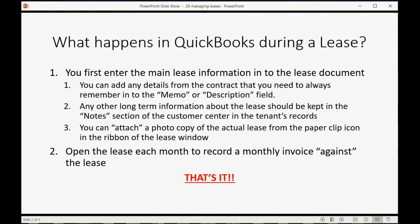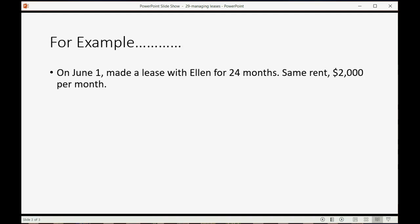For example, let's imagine on June 1, we made a lease with Ellen for 24 months, same rent, $2,000 per month. That's all you need to put into QuickBooks. Everything else will be on the actual lease document that you can scan in and attach, or you can type in the details into any of the fields in the estimate or the customer center.